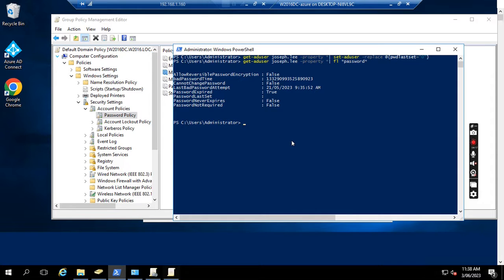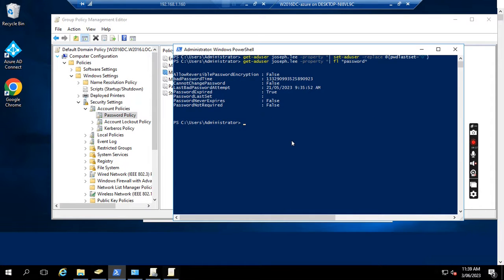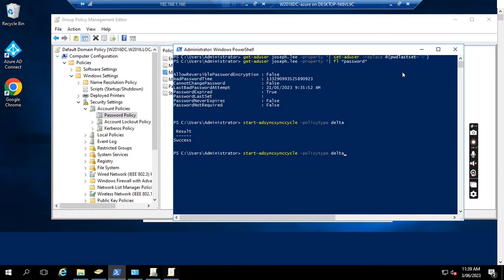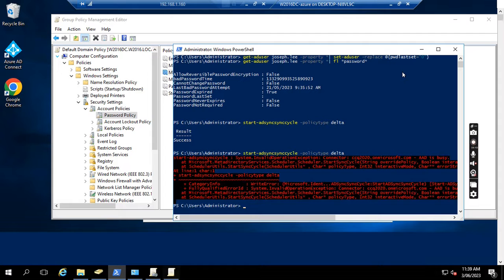Now we want to synchronize this to Office 365. This one is synchronized to Office 365 — it's already synchronized, though it may take some time.